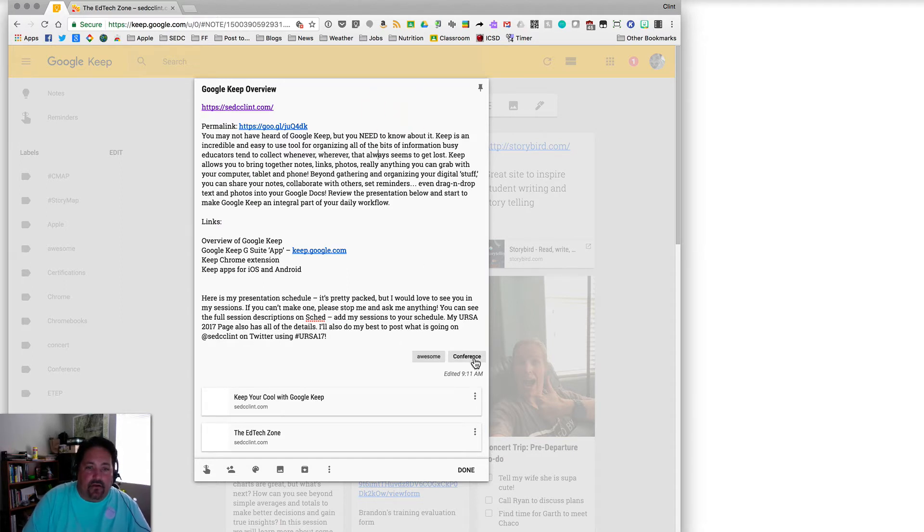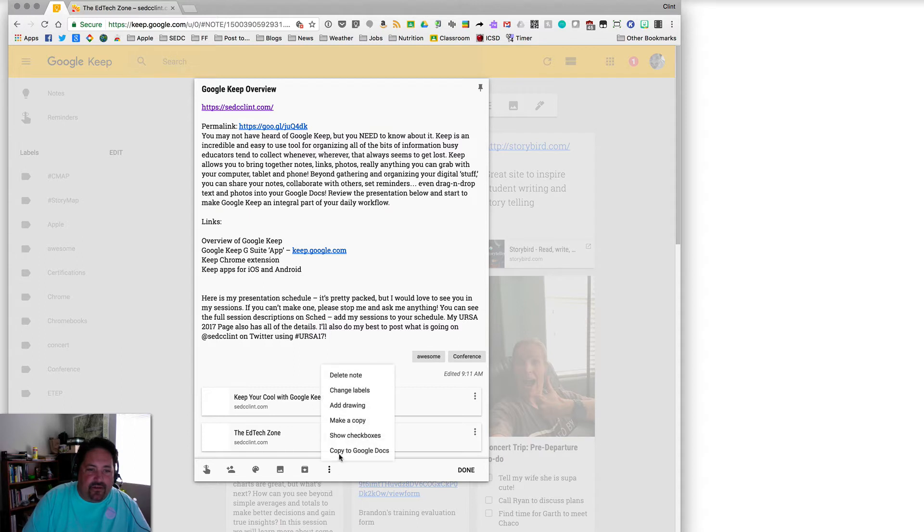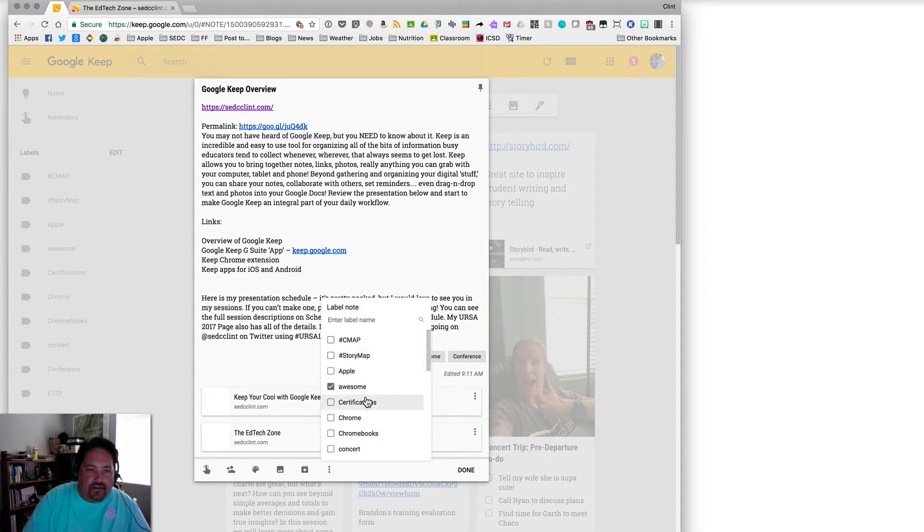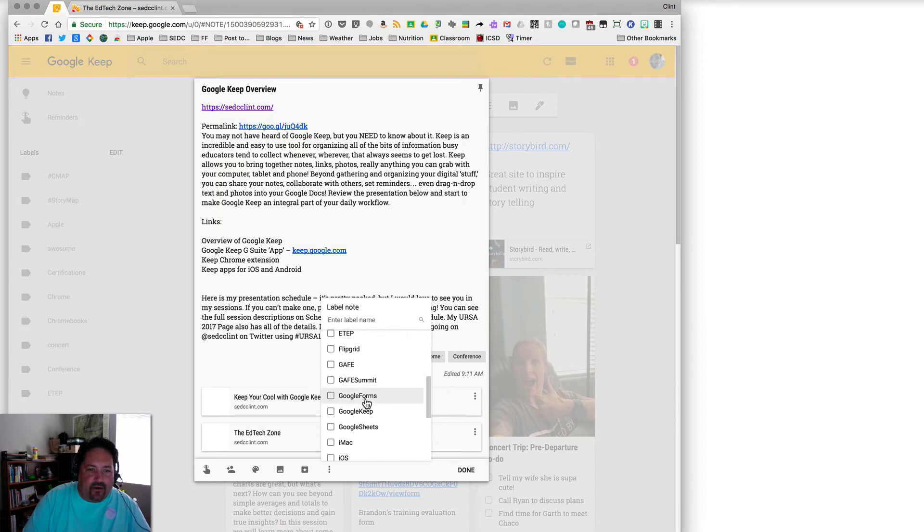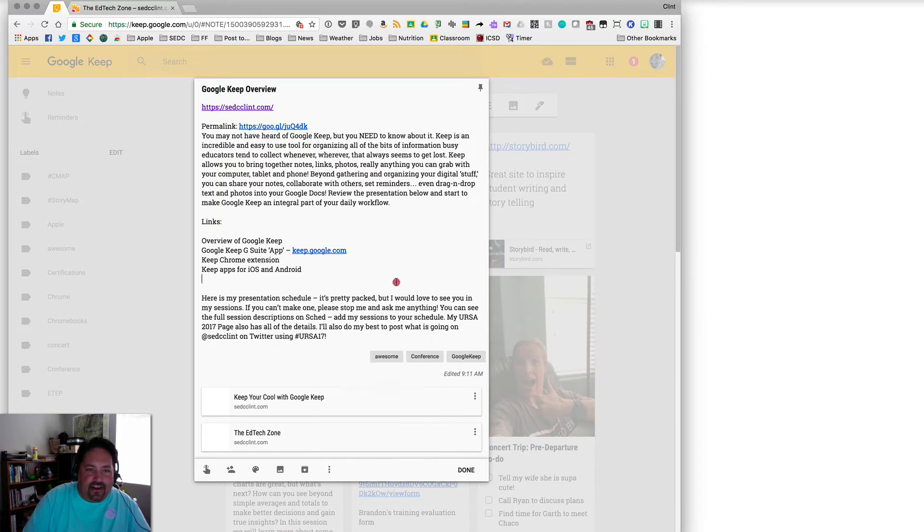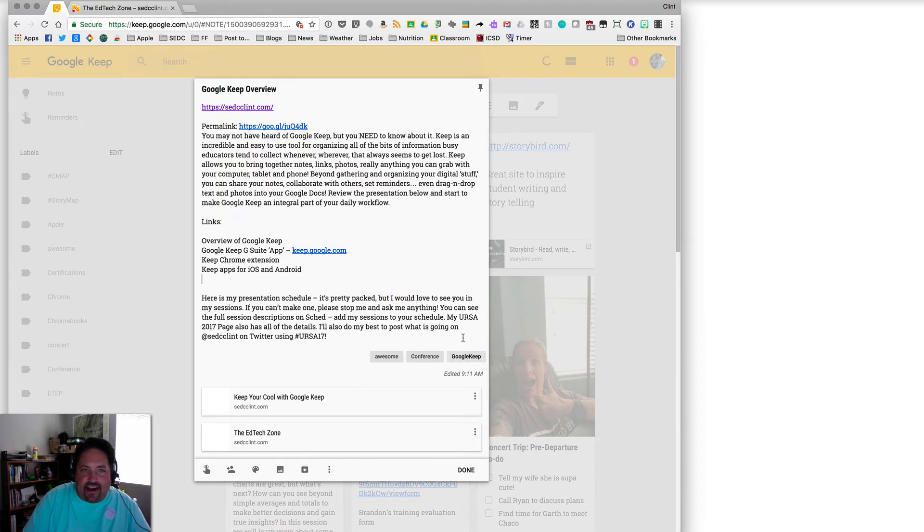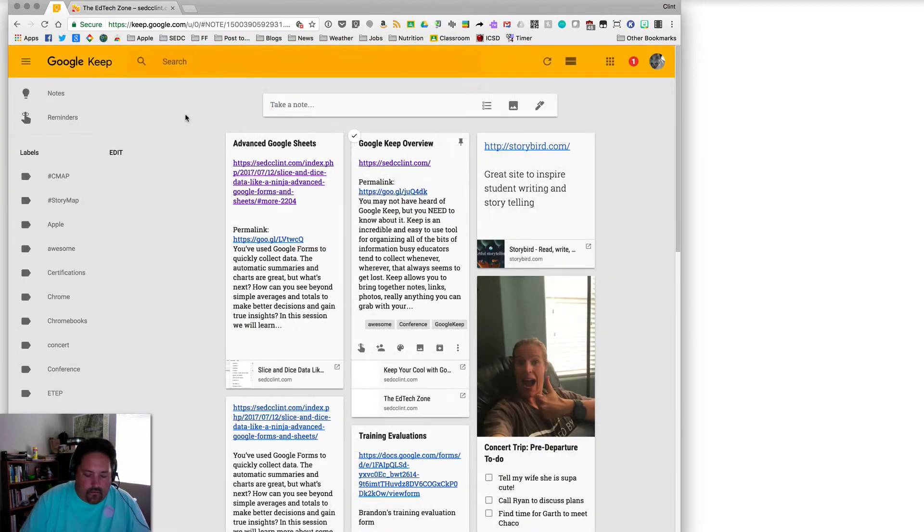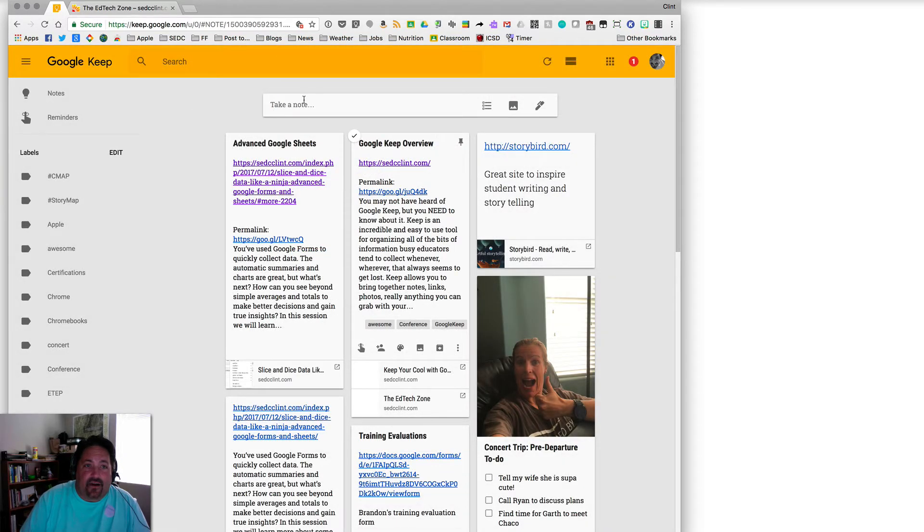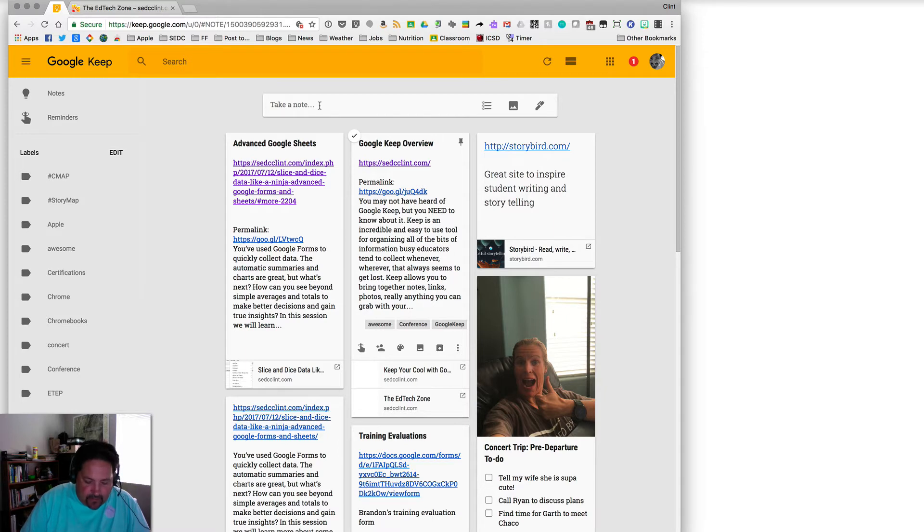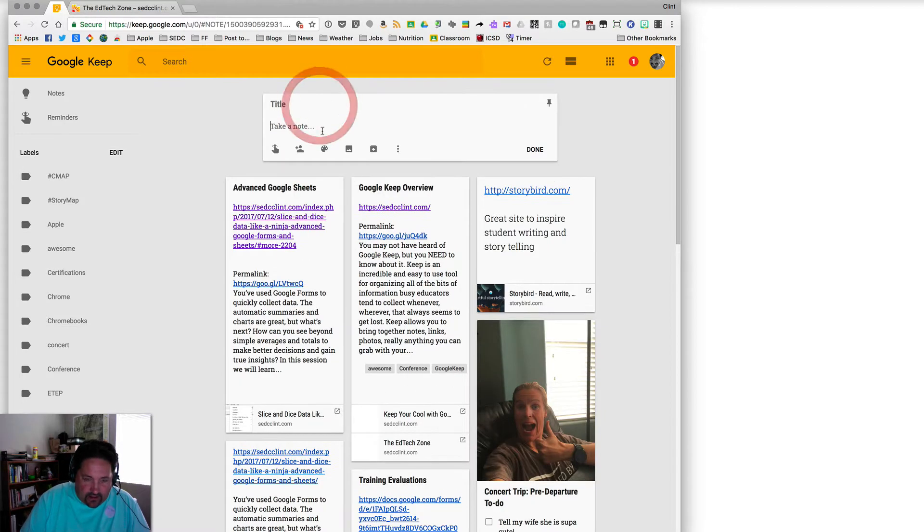And then the two different exact articles that I took those from are referenced there. I can also quickly pull in pre-existing labels from here, add a label, change labels. And then if I wanted to add Google Keep, which I already have as a label there, just hit that and it's added to the note.